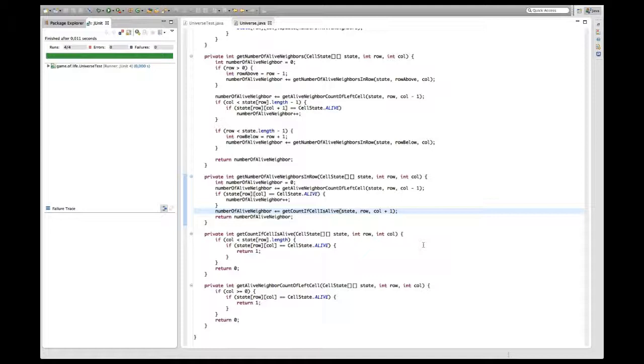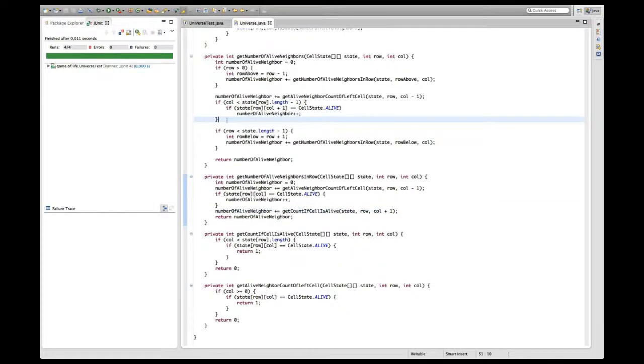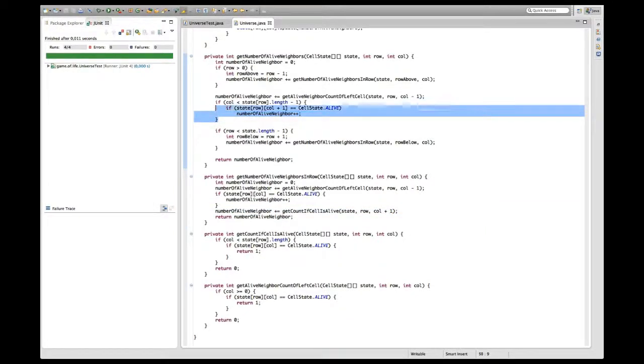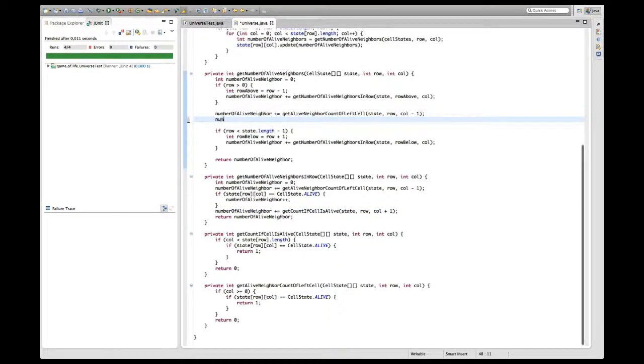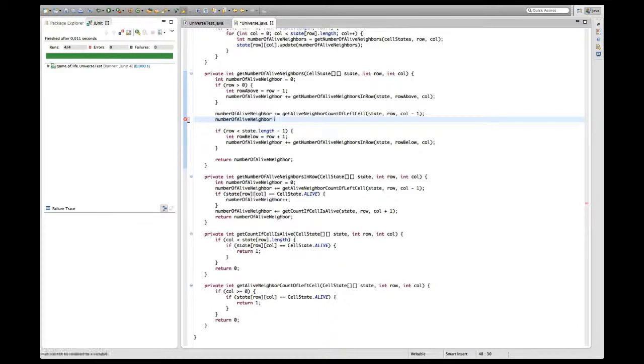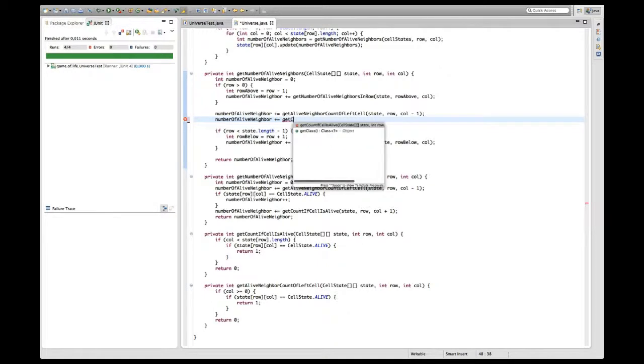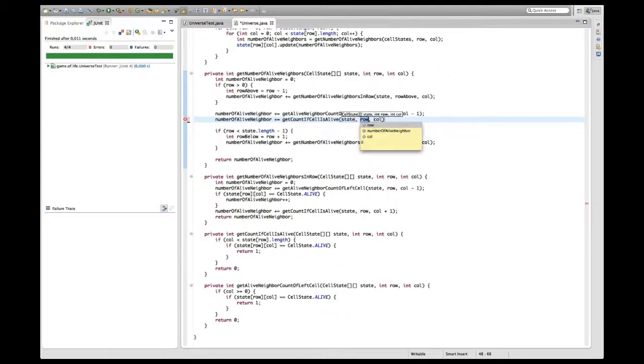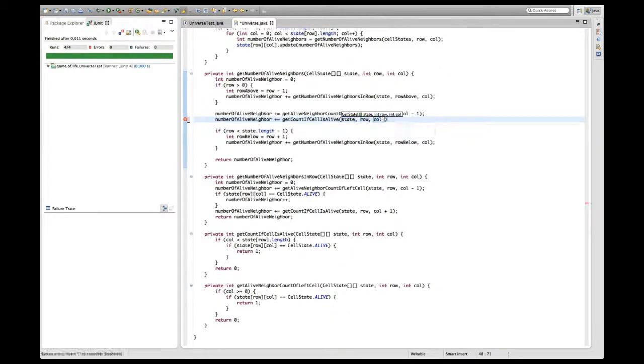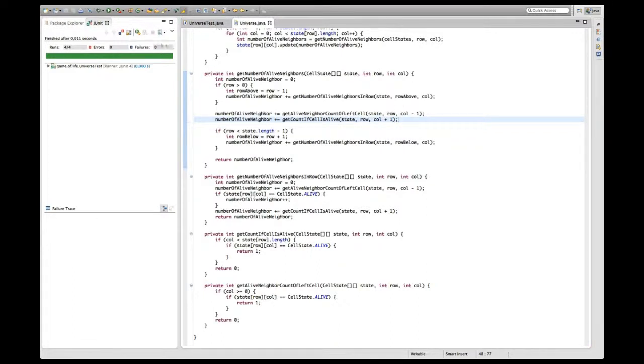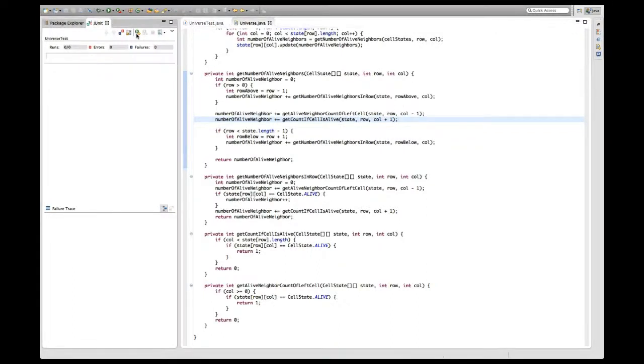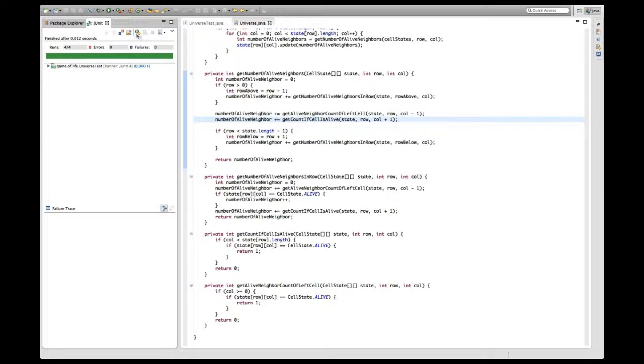Next thing I want to do is use this exact method up here as a replacement. So it's number of live neighbors plus equals get count if cell is alive, state row and column plus one. Does this still work? Okay great, this still works.